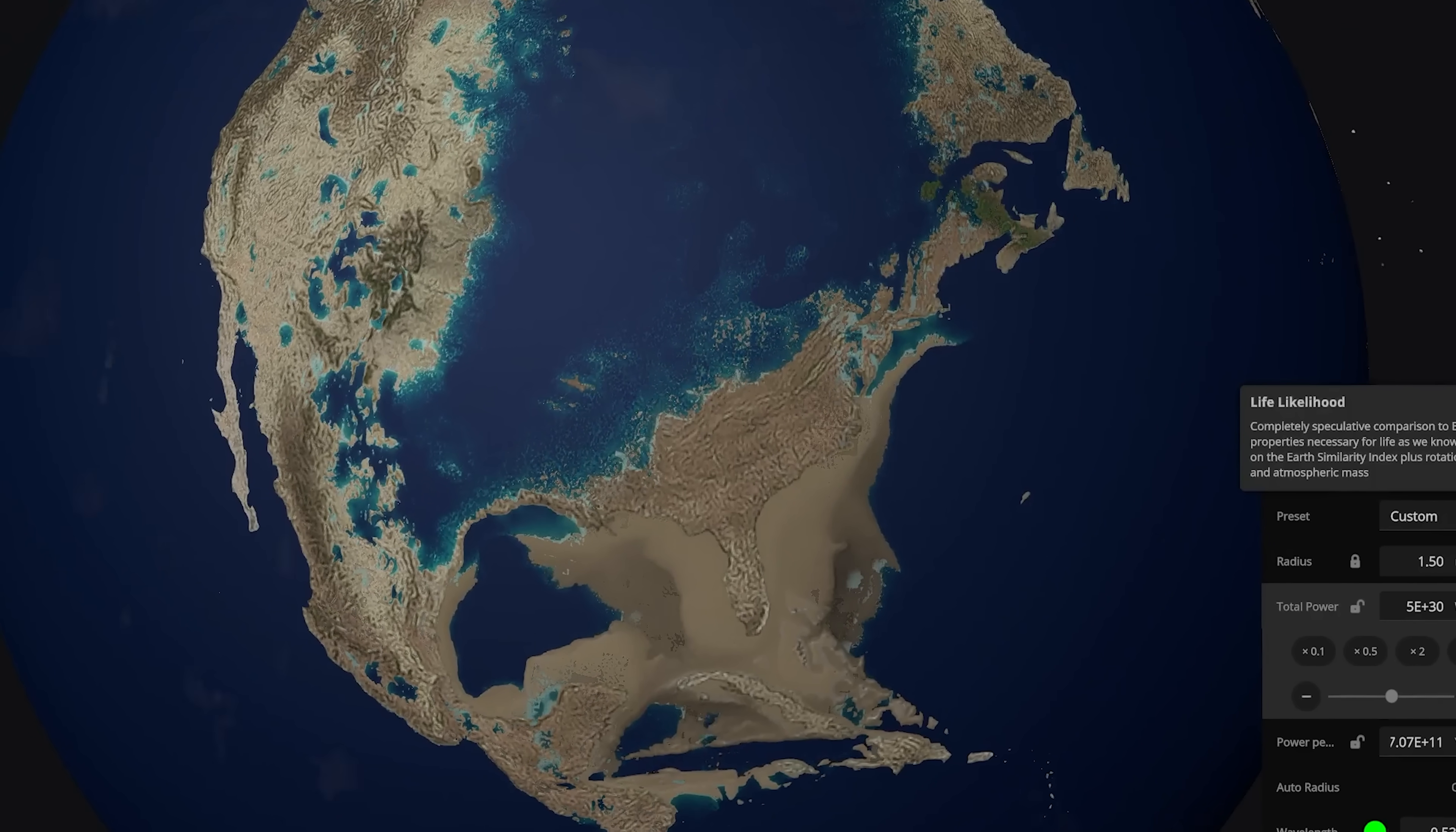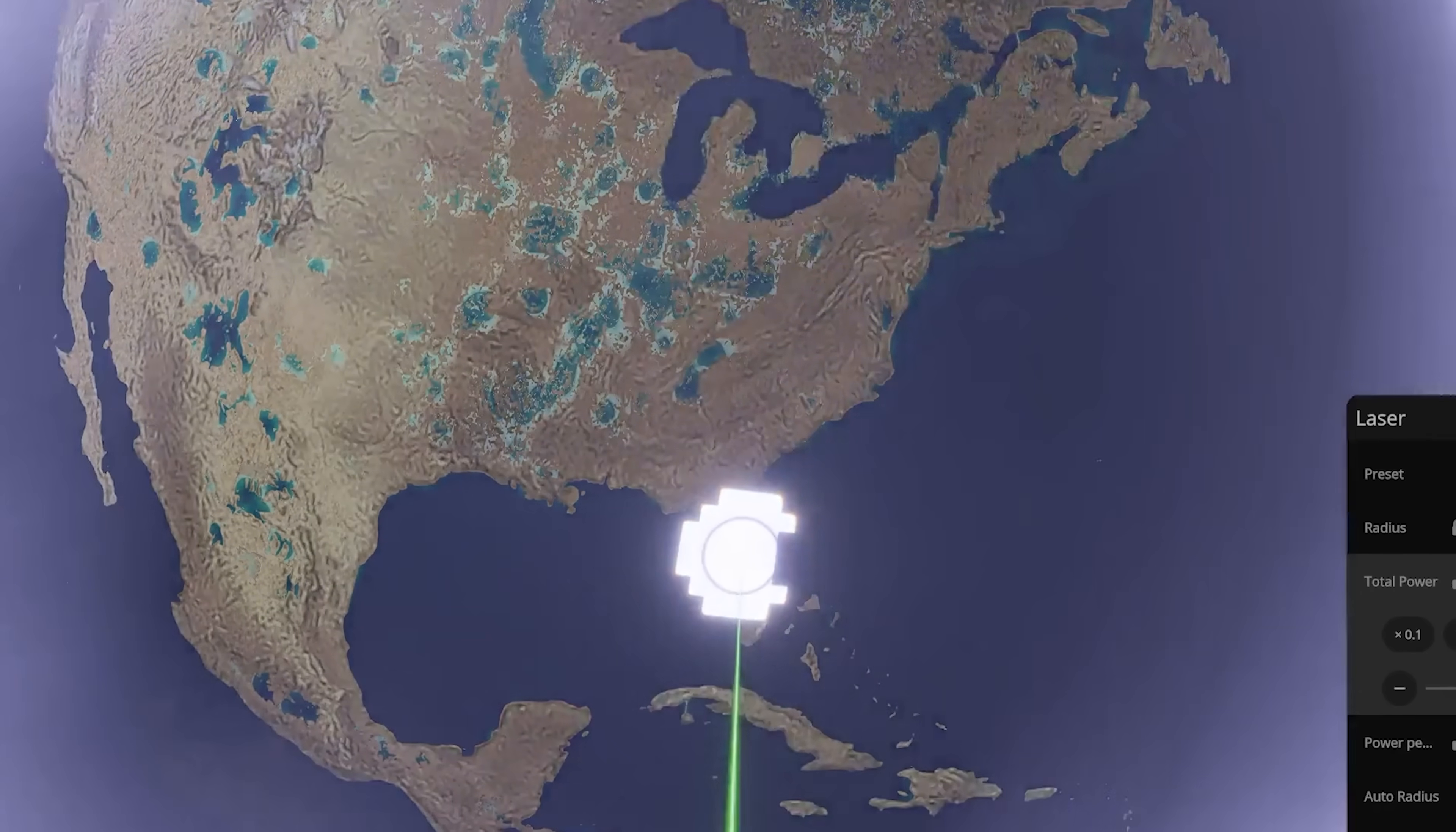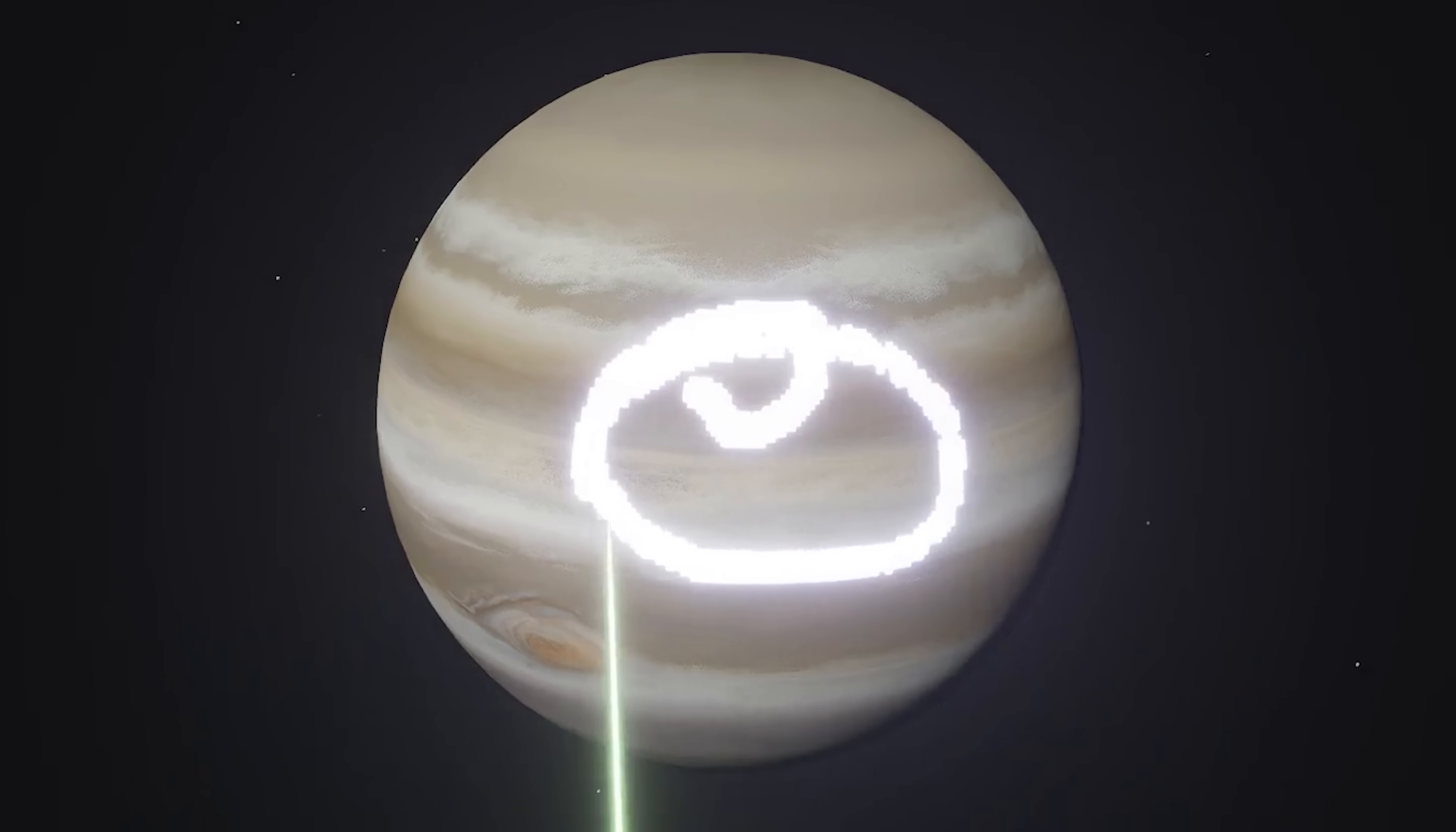All right, we're checking out the only game where you can test whether or not eight gajillion laser pens could destroy the Earth. It's Universe Sandbox.